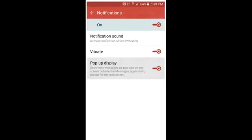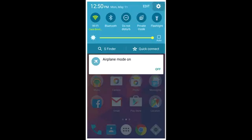After going to the notification, just touch the pop-up display and turn it off. This option will block messages from showing when you are working on other apps or playing games or watching videos. To completely disable, click on settings.